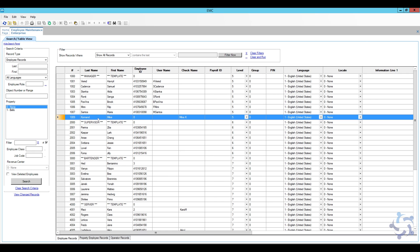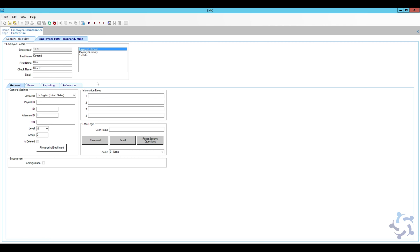Let's open up the new employee record and look at a few information fields. In the general tab we have their primary language and a payroll ID — if you have an external payroll system and need to adjust their payroll ID, you can enter it here. The ID field I'll leave blank; I'm not going to add an alternate ID or pin. The level will be automatically populated — as a manager I'll be level five, which is a security feature you don't need to change. There are additional information lines for things like social security number; unless it's needed, don't add it just to add it.